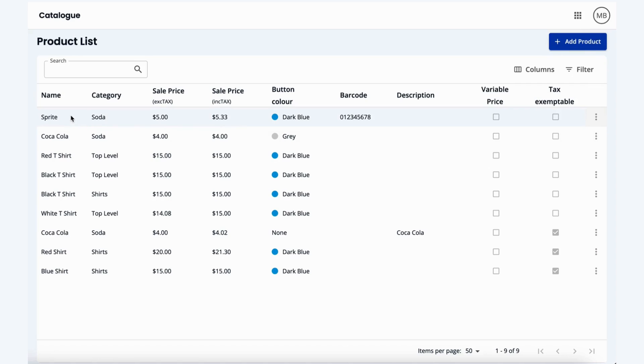I hope this video was helpful for you on how to navigate the current product list that we have within the back office, and thank you for your time.